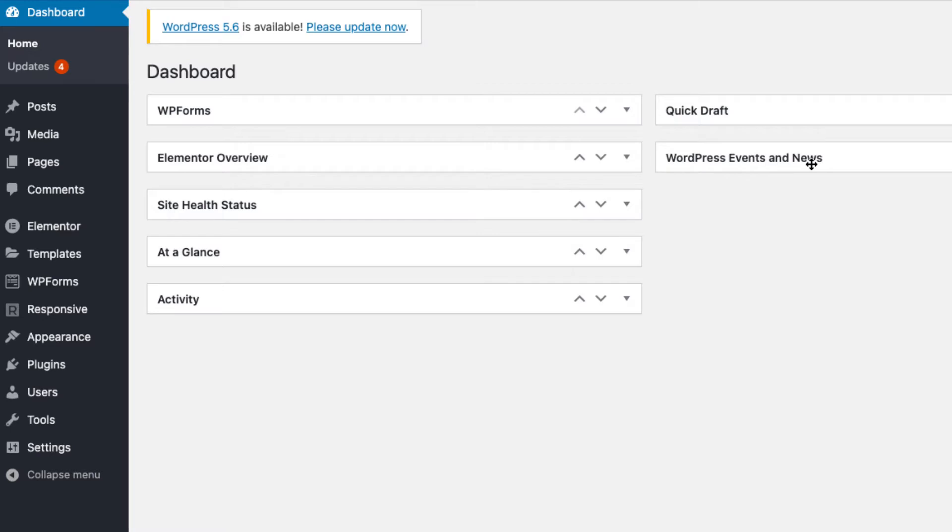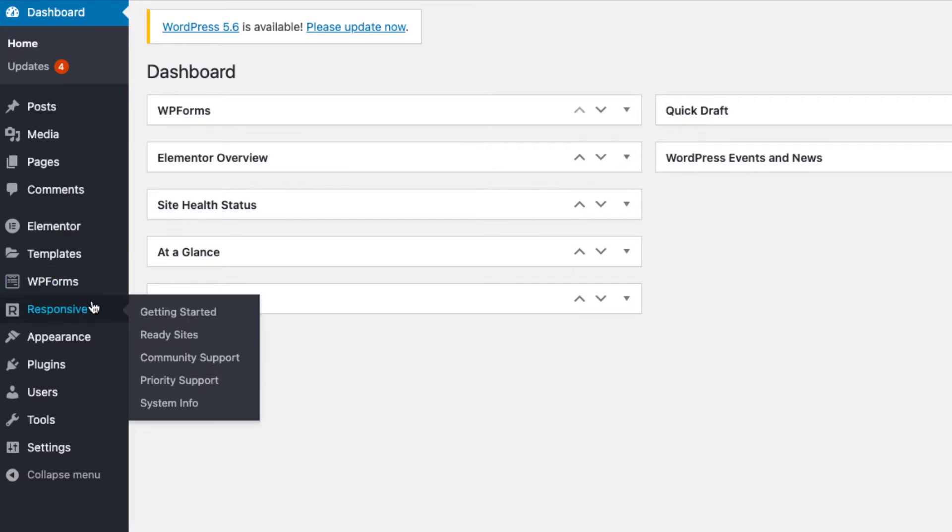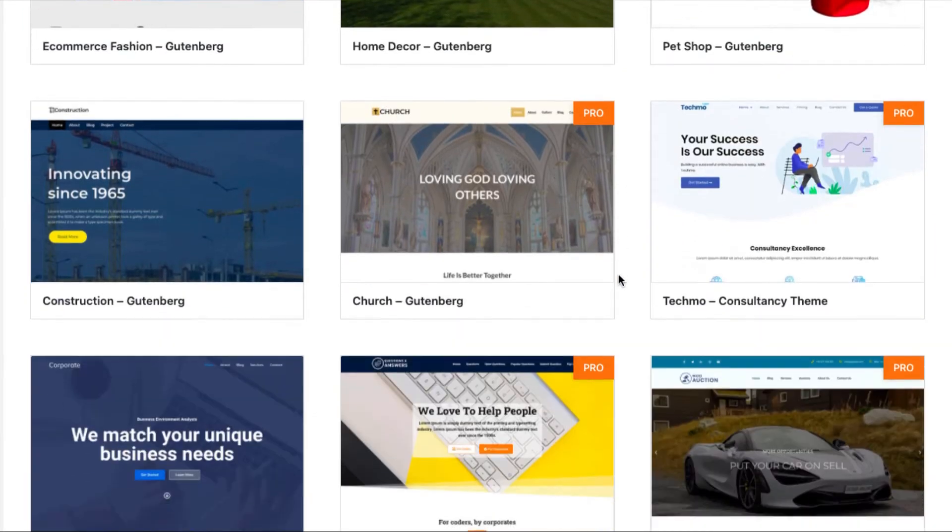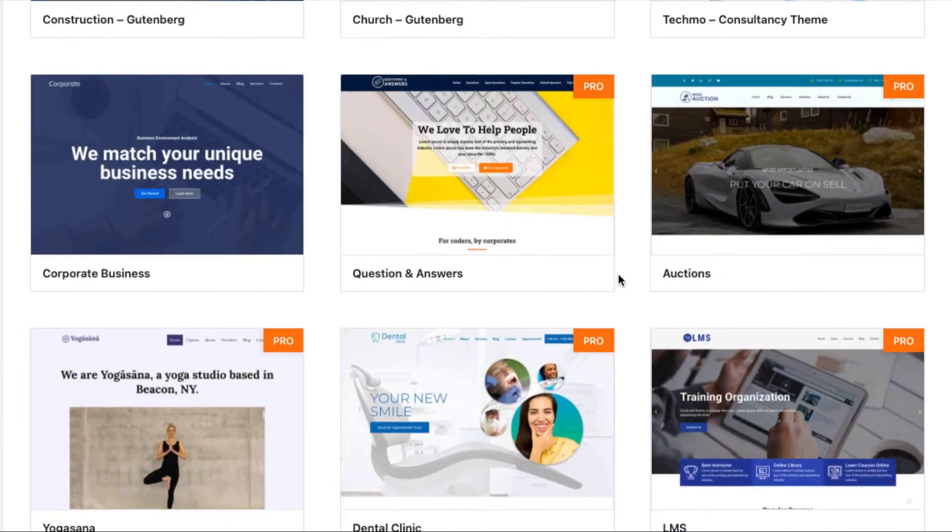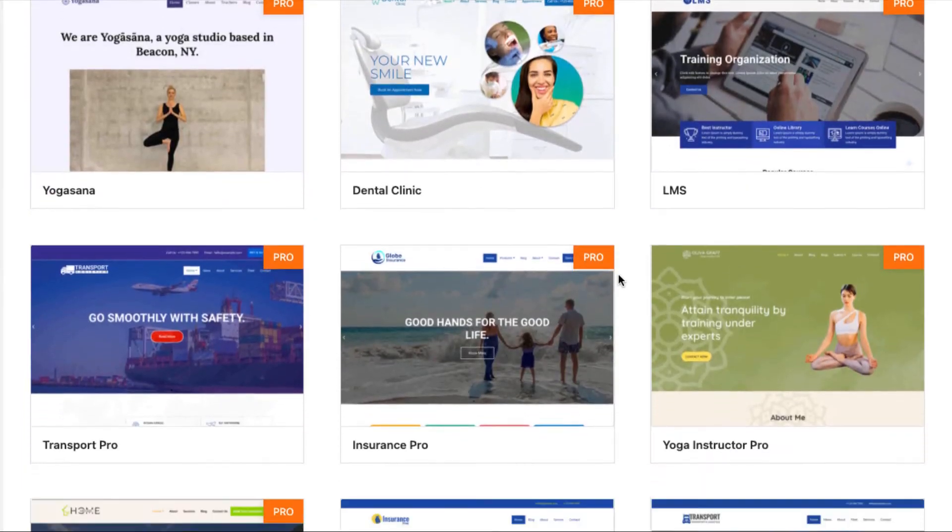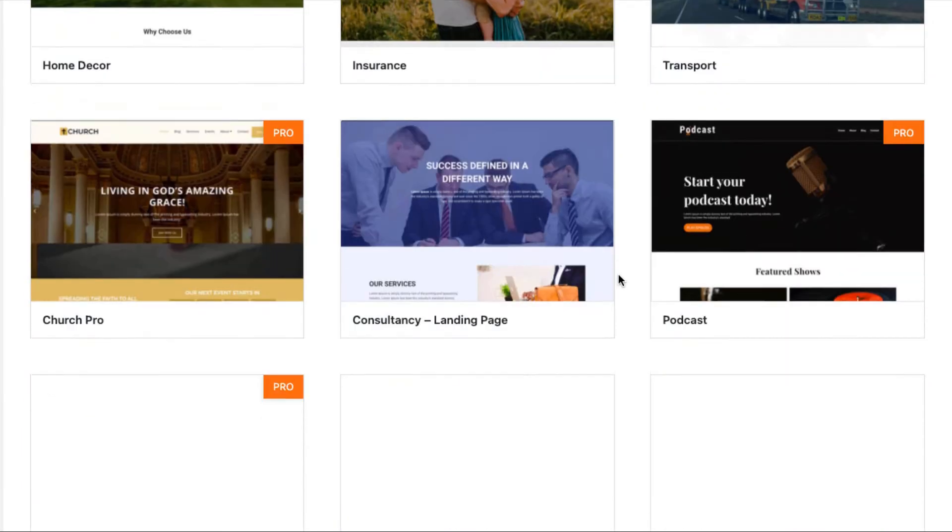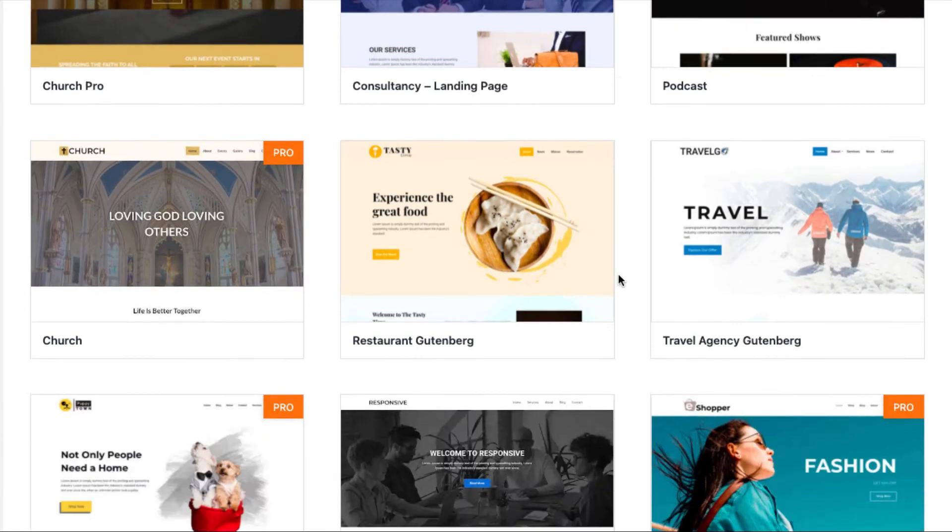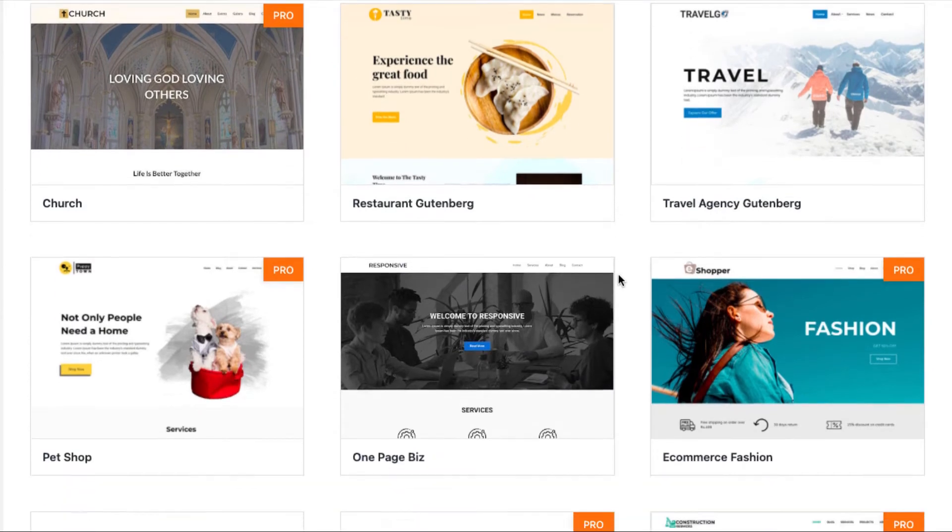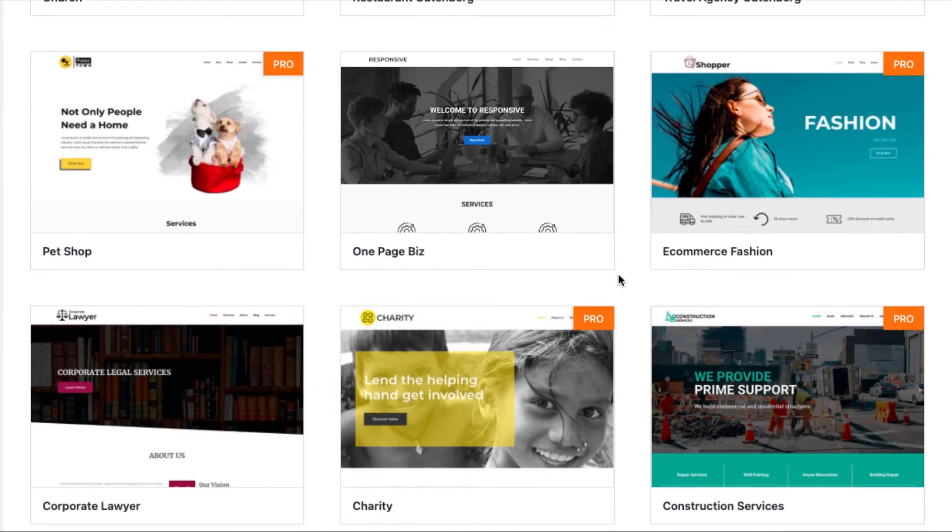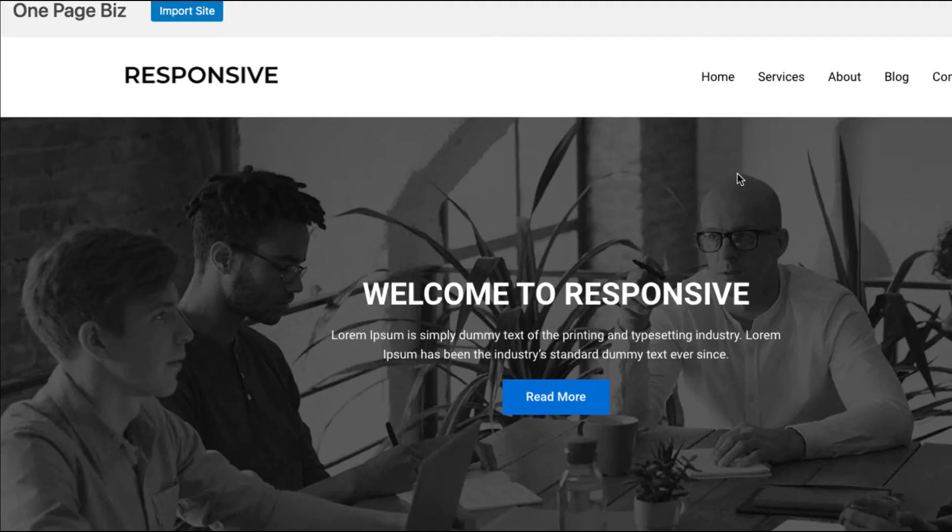Now go to the responsive tab on your WordPress dashboard and click ready sites. Here you can find 40 plus pro and free templates to choose from that will fit your every business need. Choose the one page business theme to preview it.